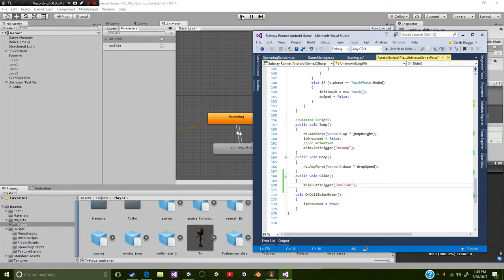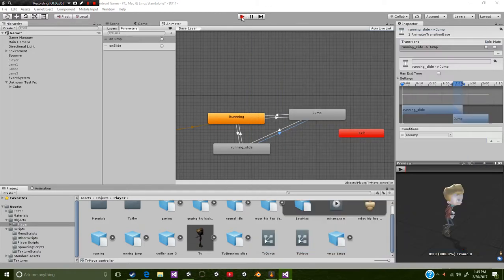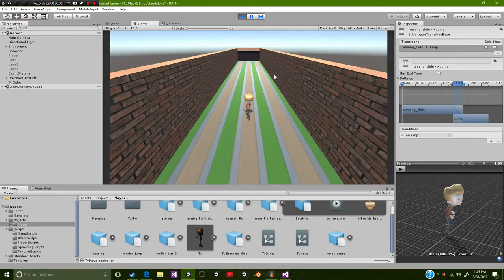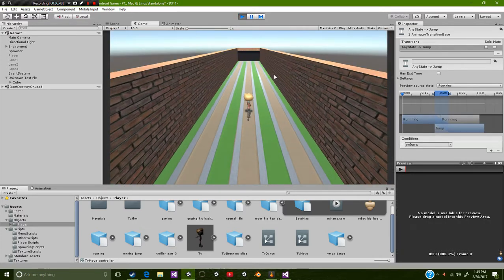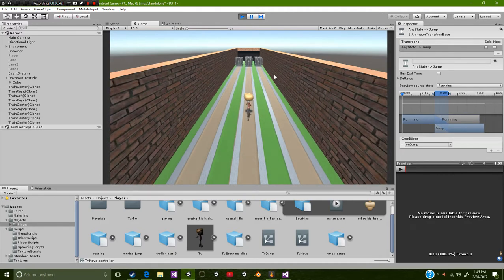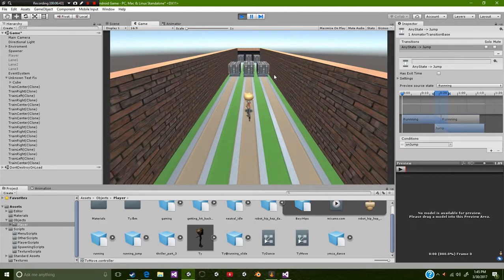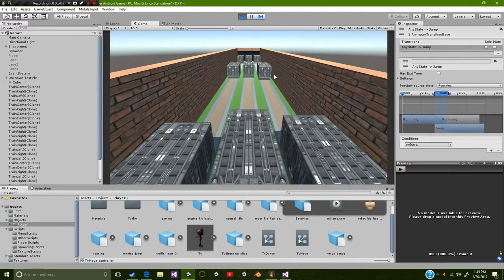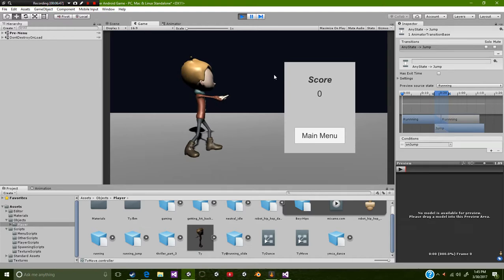So let's go ahead and press play real fast. As I said before, I'm using the space bar to slide. Now if I press the space bar, as you can see, I slide.